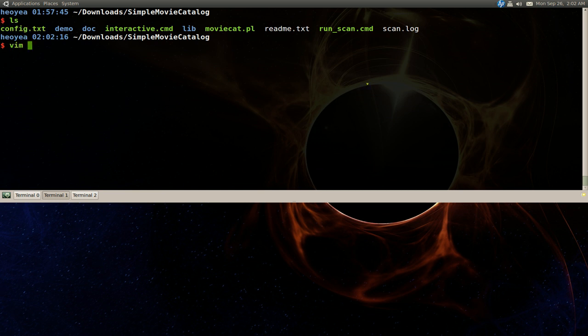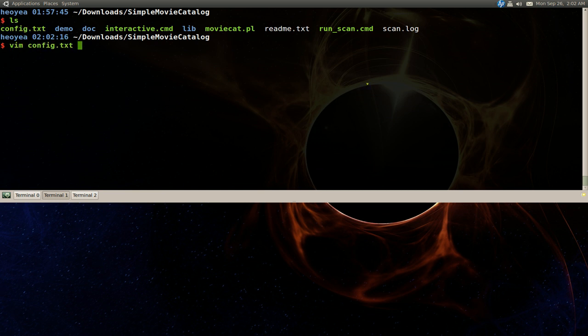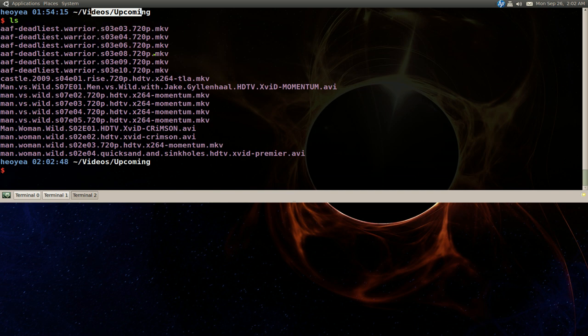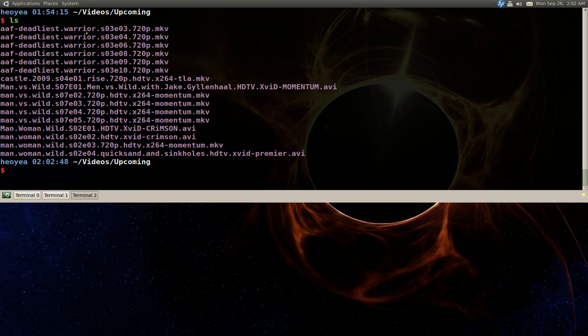I'm going to use vim to edit it. In here you add a line per path that you want to scan. I'm going to give you an example. I'm going to scan this one here - I have my videos and upcoming videos. I'll show you the directory. These are the files it's going to scan.